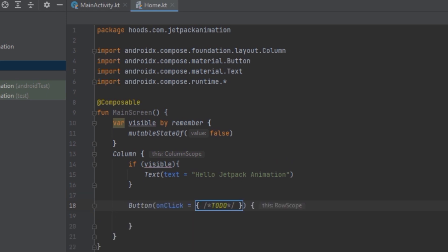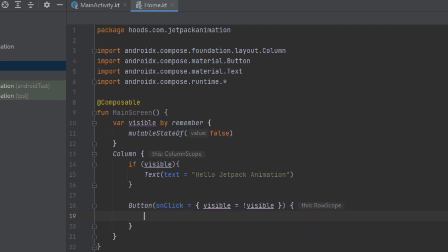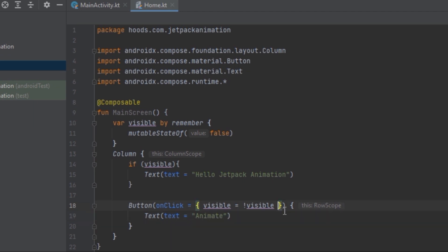Inside the onClick we want to change the state, so we are going to negate the value. Inside the Button we can pass in a text that says 'Animate', and we can also pass in a modifier to align it to the end.